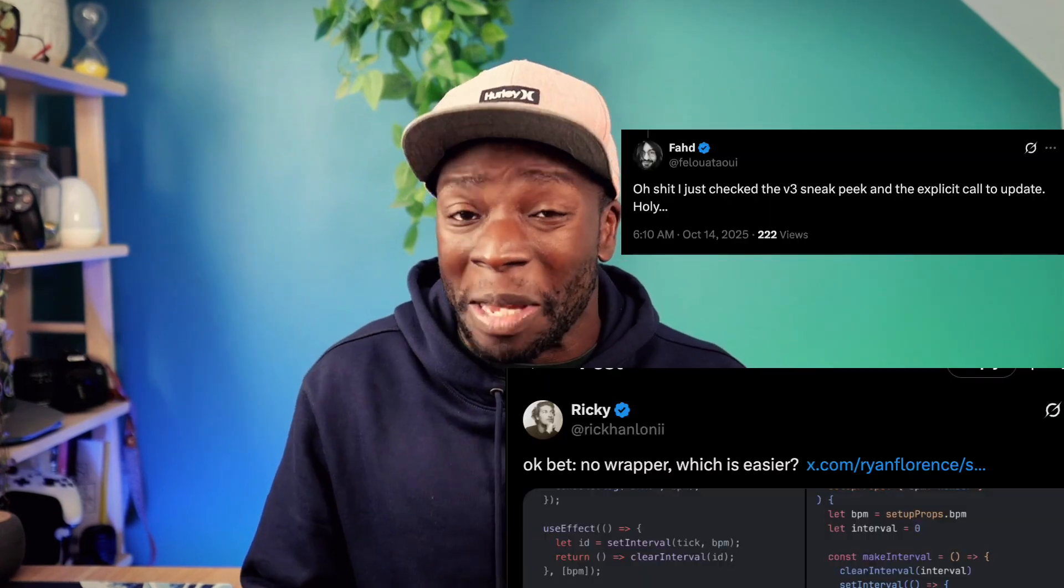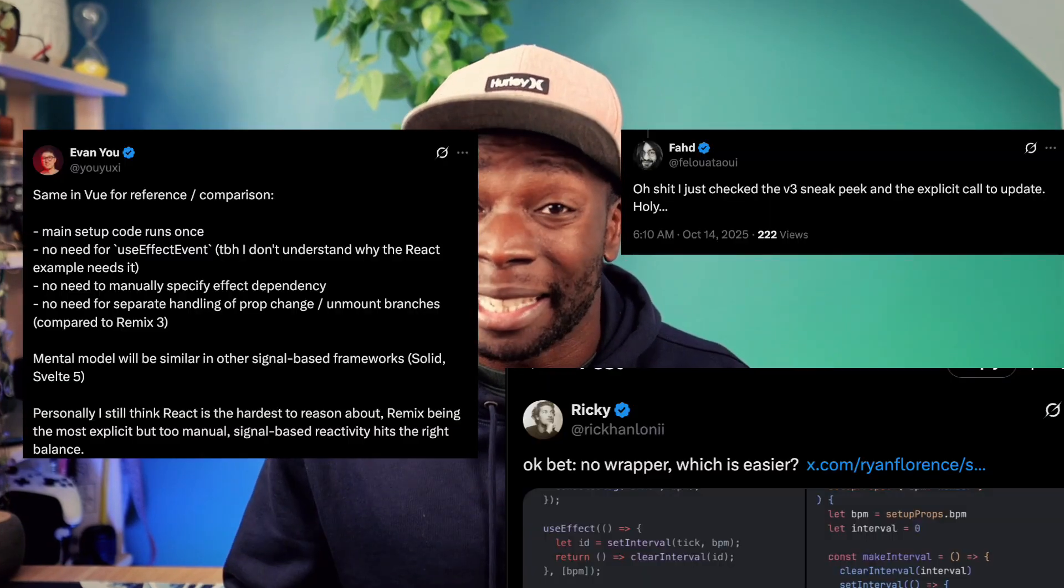The highly anticipated JavaScript framework, Remix 3, is finally here, and it's not what people expected.